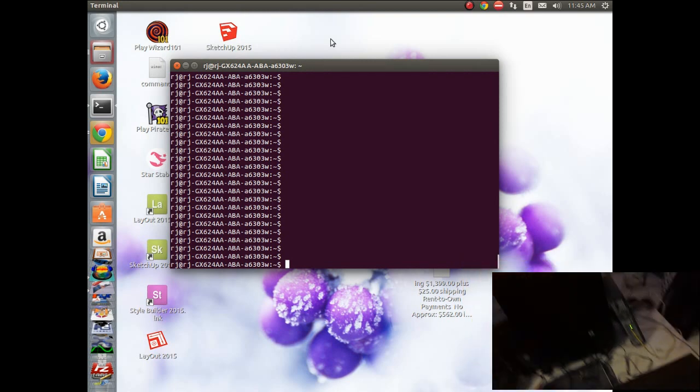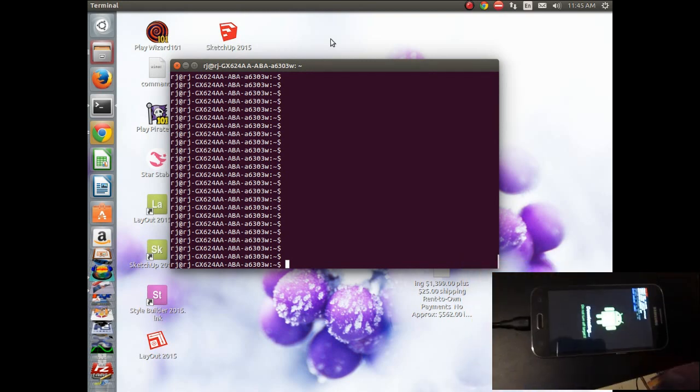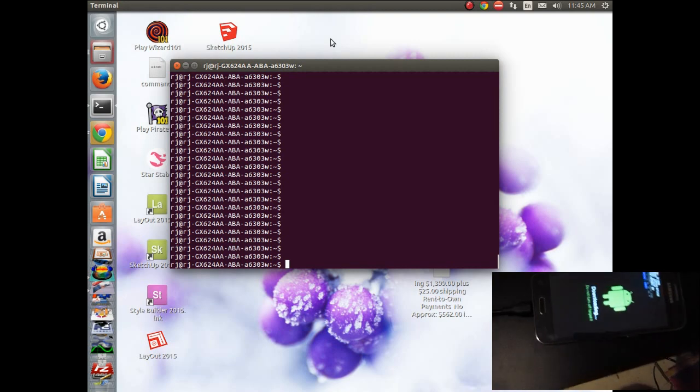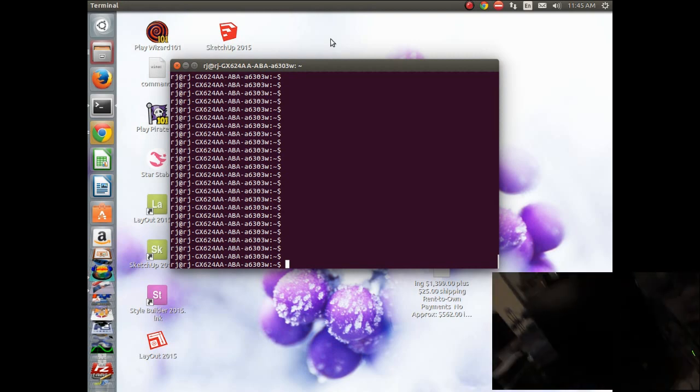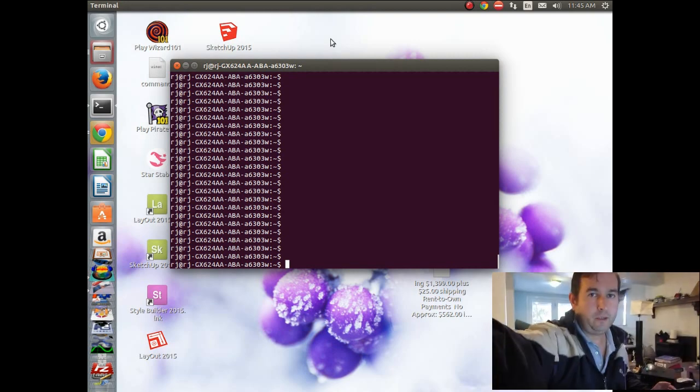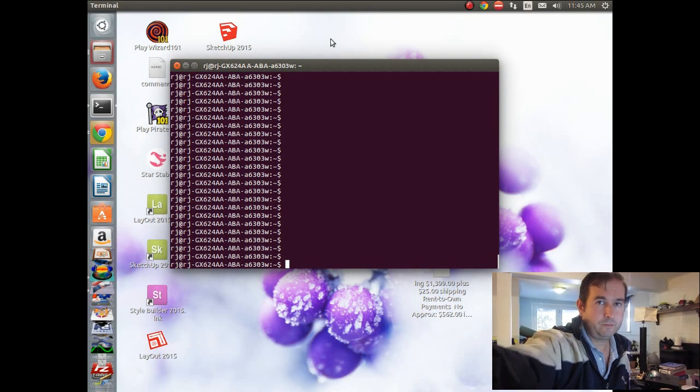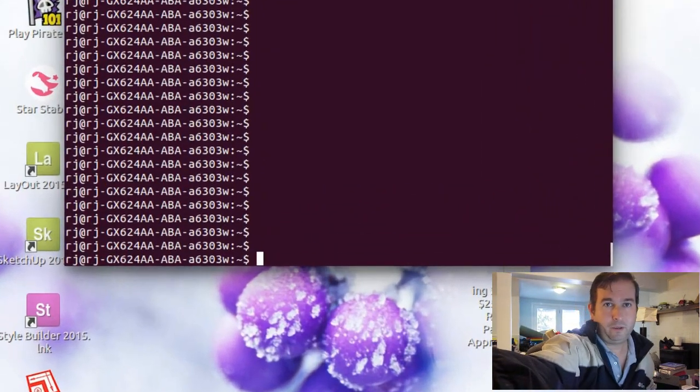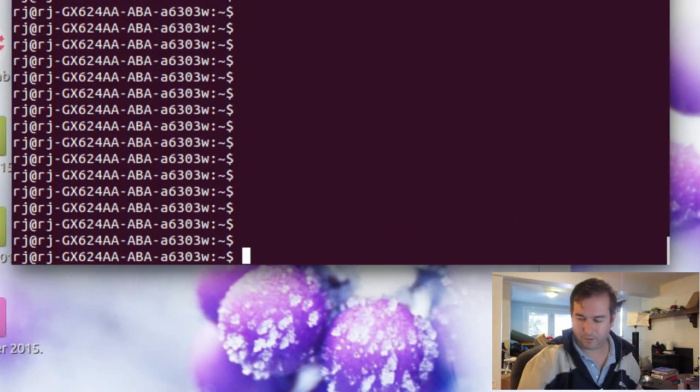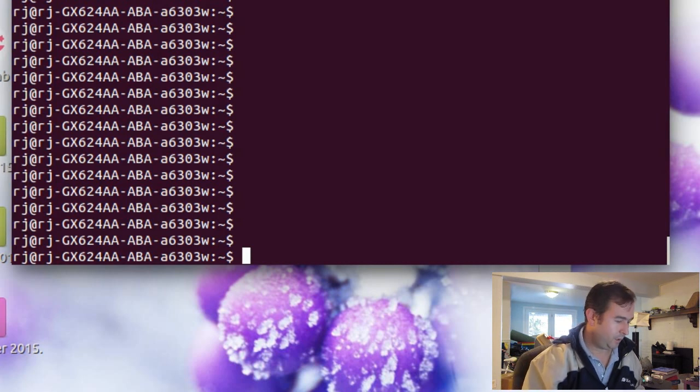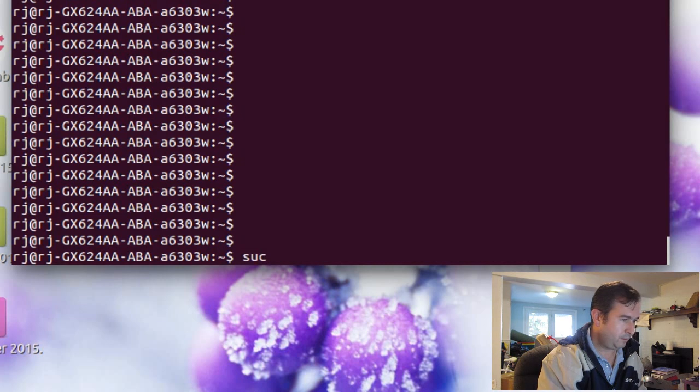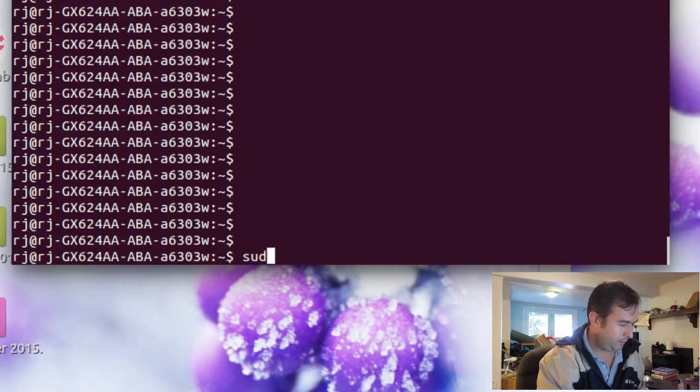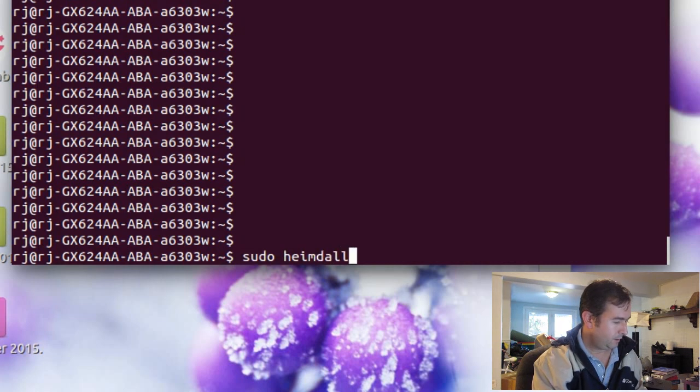So we'll get it all hooked up to our USB down here in Android mode. And then we will do a few test commands. So the first one we're going to try is a sudo heimdall detect.